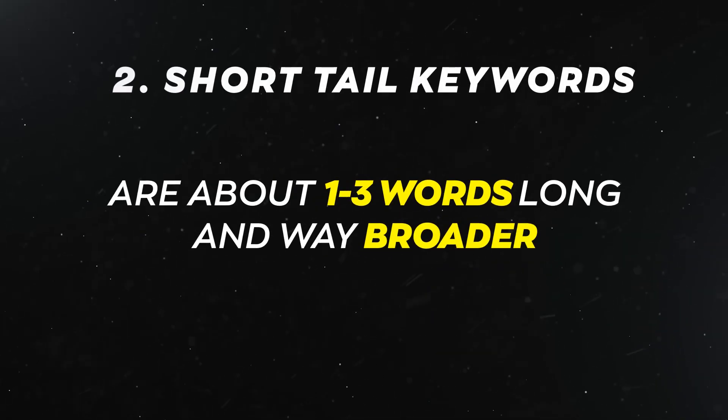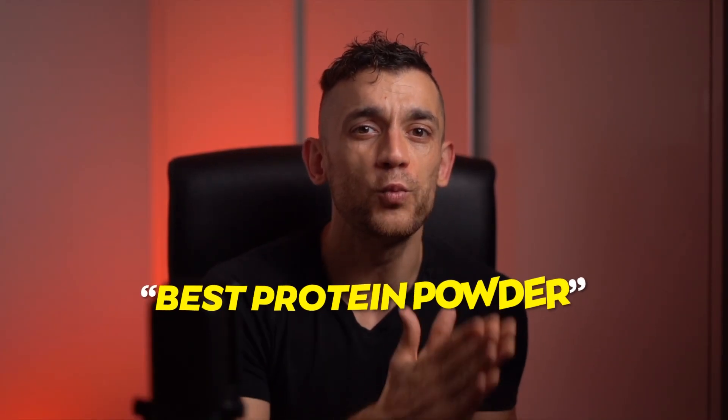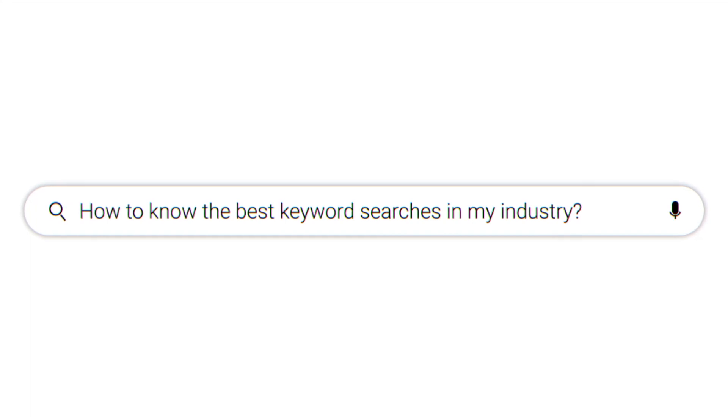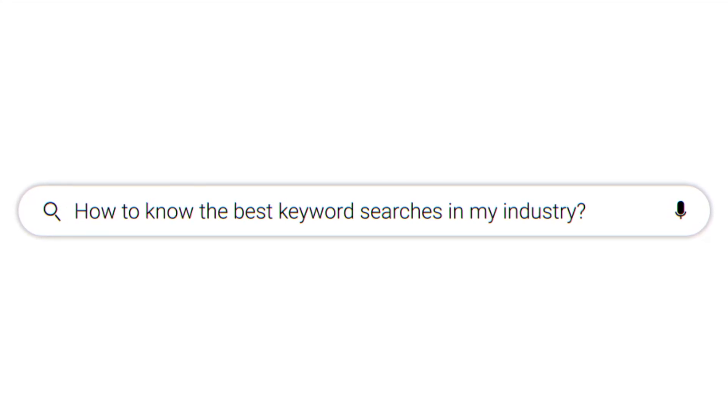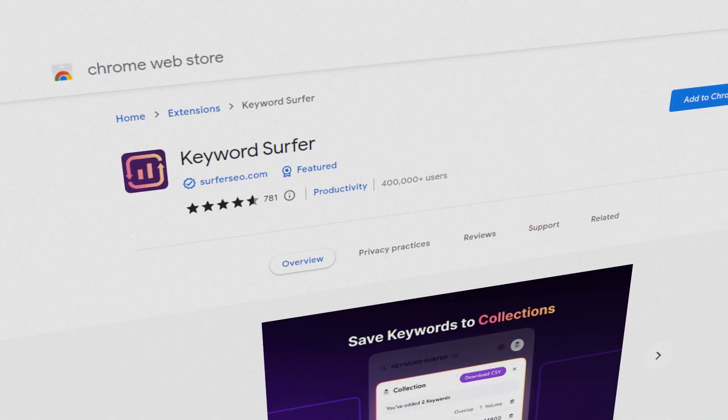Short-tail keywords are about one to three words long and much broader. These have higher search volumes than long-tail keywords, which means they attract more website visitors, but the downside is that they're much more competitive and harder to rank for. An example of a short-tail keyword would be 'best protein powder,' which is way broader but gets a lot more traffic. To find the best keyword searches in your industry, check out tools like Moz Keyword Explorer, SEMrush's free plan, or the Keyword Surfer Chrome extension. Weaving your chosen keywords into your content, titles, meta descriptions, and URLs will help your rankings.